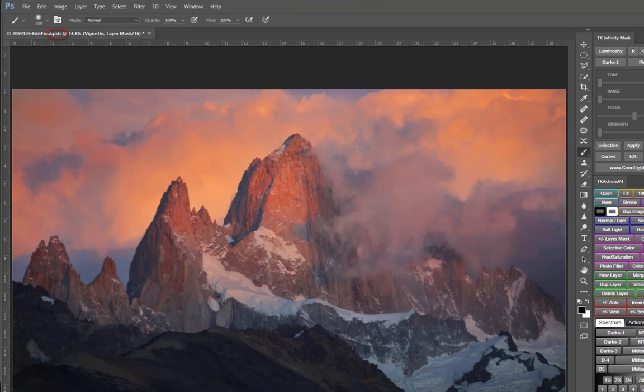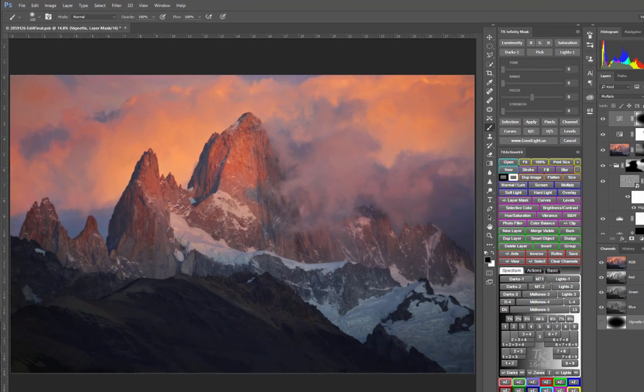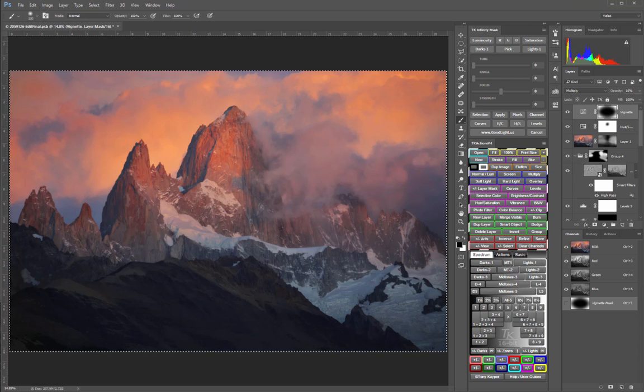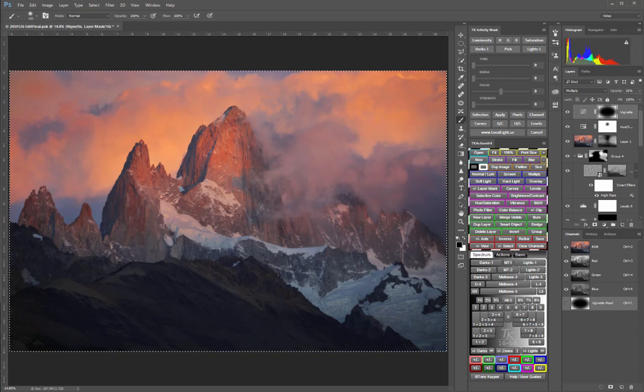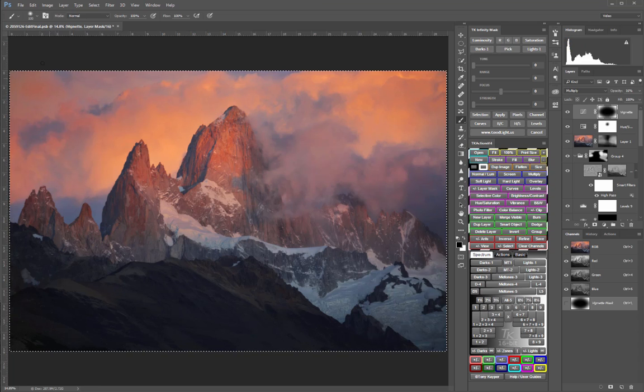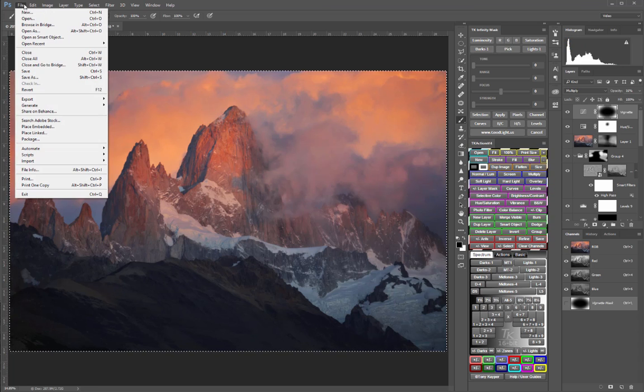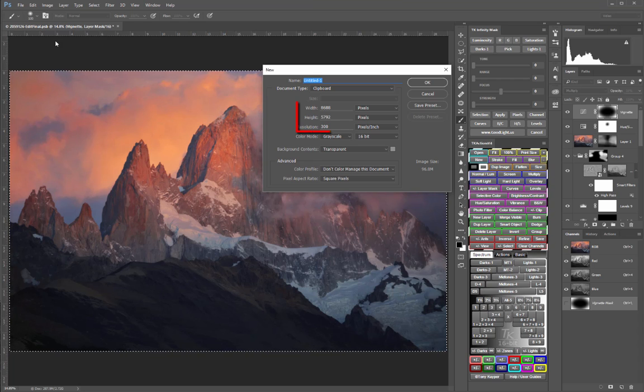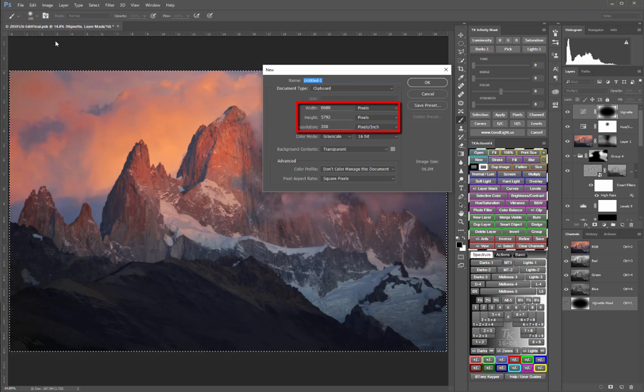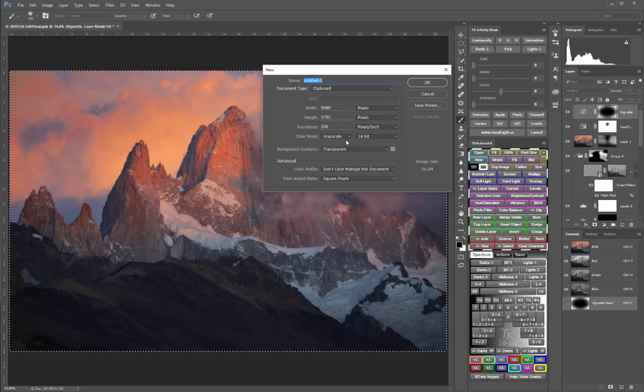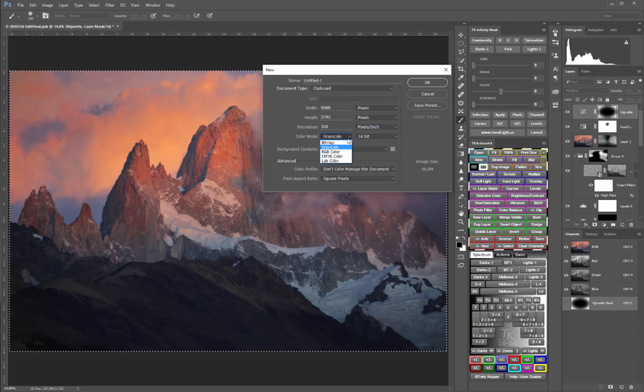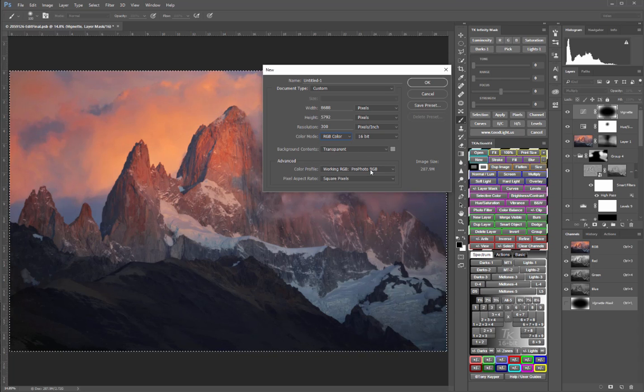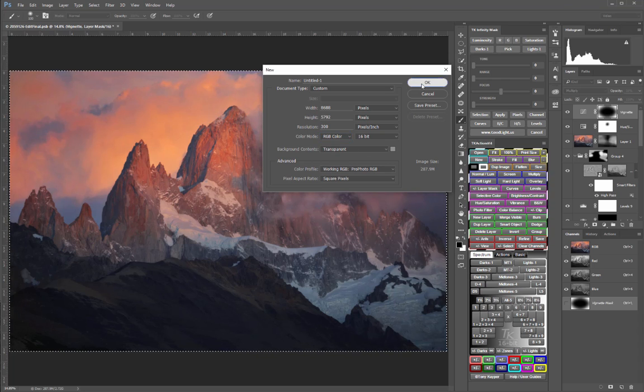When it's finished saving, the next step is to select all, which you can do with Control or Command A, and then copy Control or Command C. Next, make a new document. Since we just made a copy of the PSB file, its dimensions will automatically be used for the new document. Make sure that you have it in the RGB color space and that everything else looks correct, and then click OK.